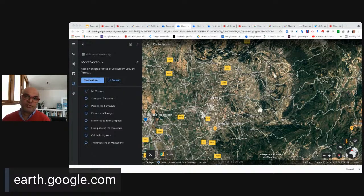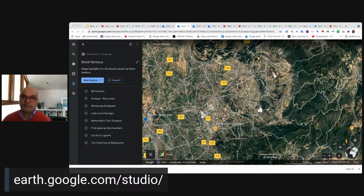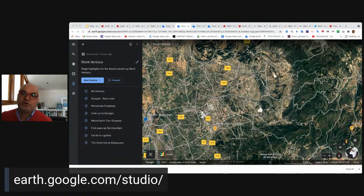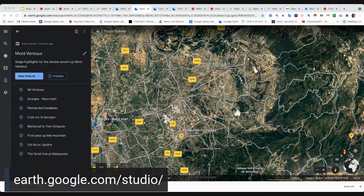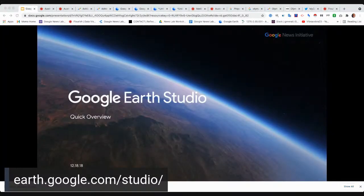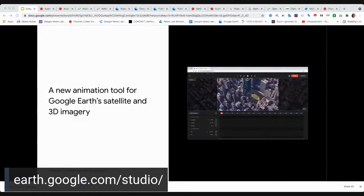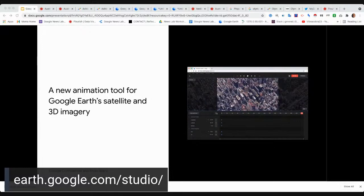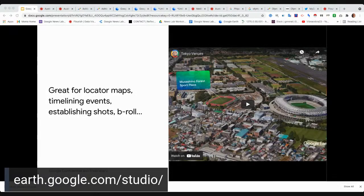Now we're going to look at Google Earth Studio, which is Google Earth's animation tool. We're all painfully aware of the restrictions imposed on non-rights holders trying to report on the Games, so Earth Studio can be an excellent way to give some idea of the geography. Earth Studio is a high-end tool for creating broadcast-quality video using Google Earth's catalogue of 3D Earth imagery. You can create some amazing animations with it. The Earth Studio has some of the best 3D imagery of games venues — and what you're looking at is an animation of the Tokyo Stadium.